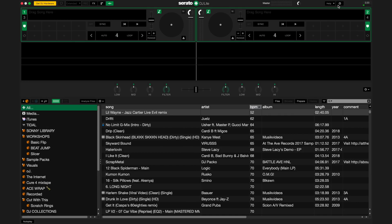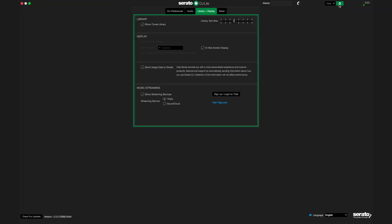Download Serato DJ Lite 1.2 or above. To see Tidal in your DJ library, navigate to the Setup menu or cog. Under the Library and Display tab, you'll be able to turn on the Tidal library.